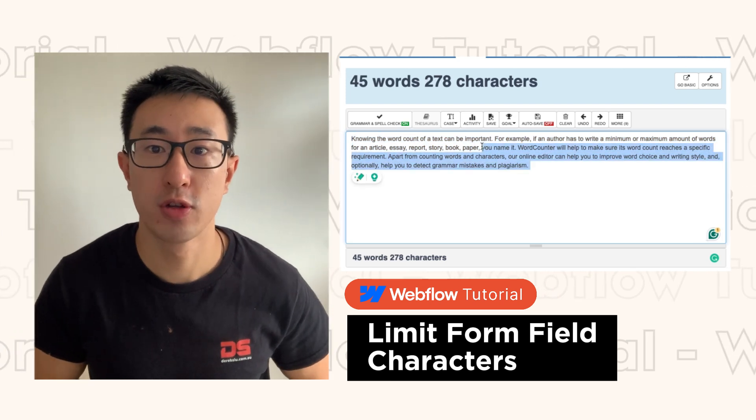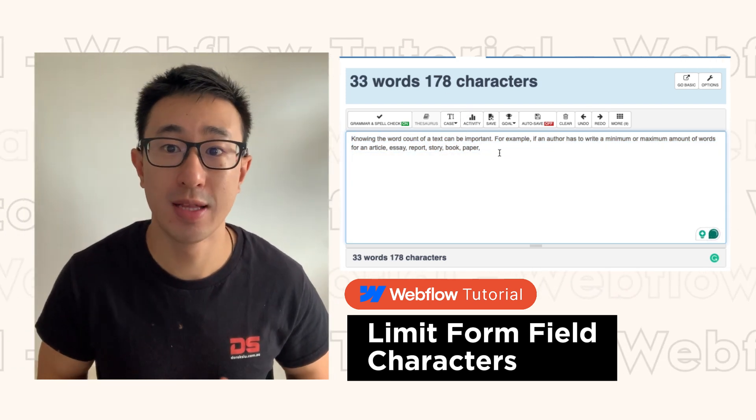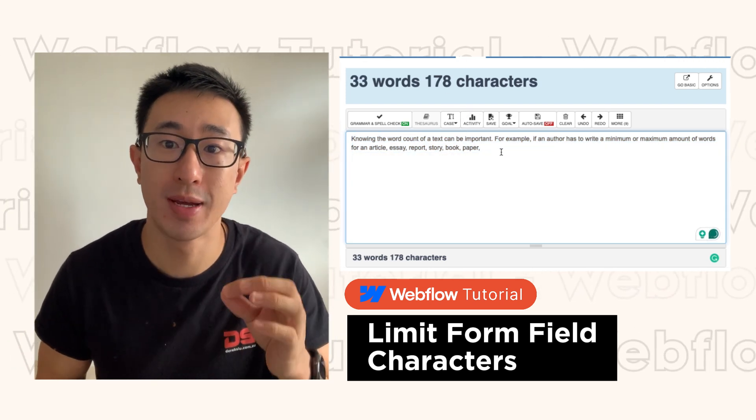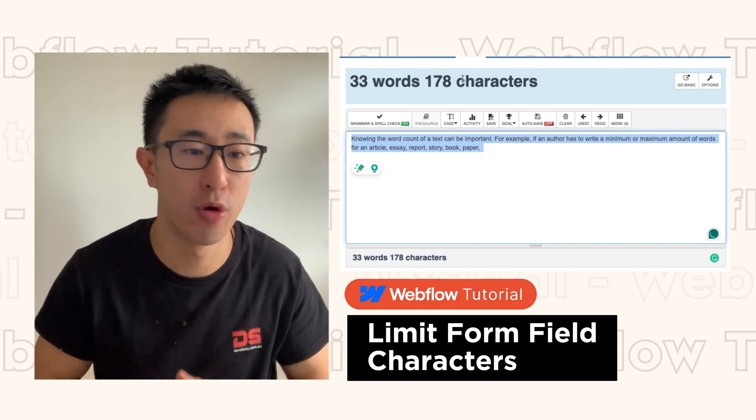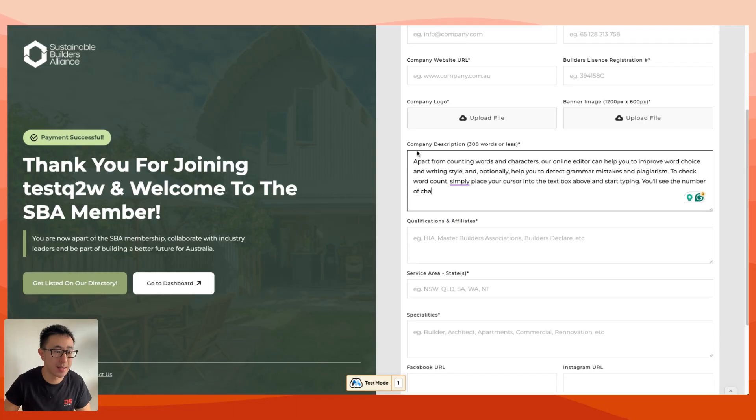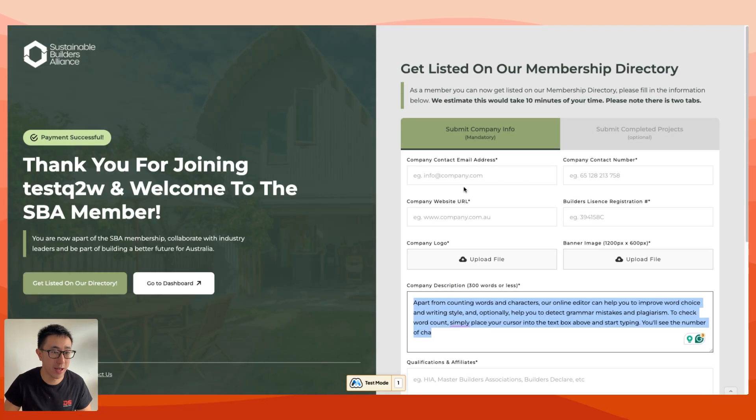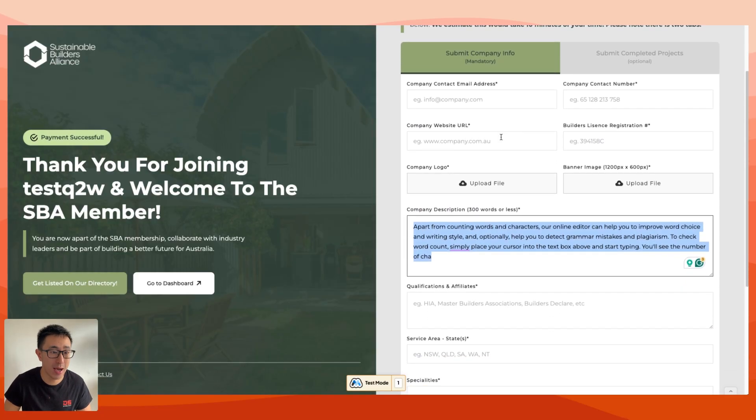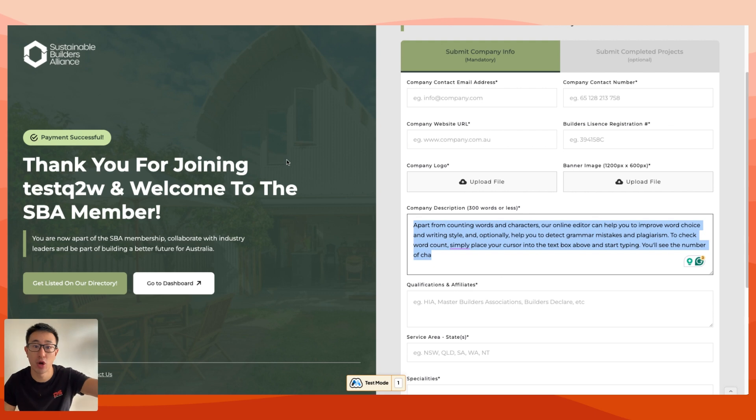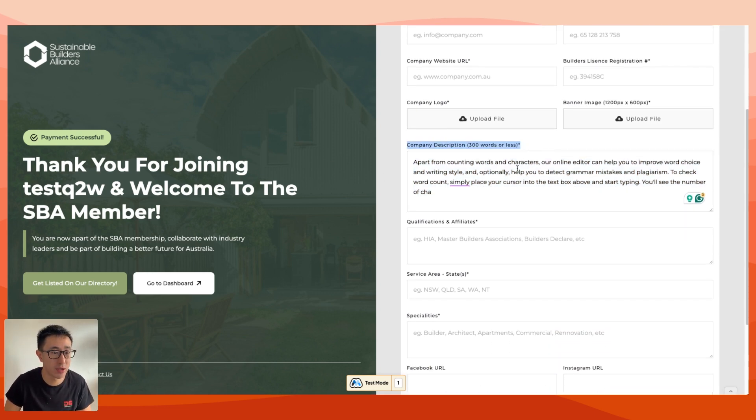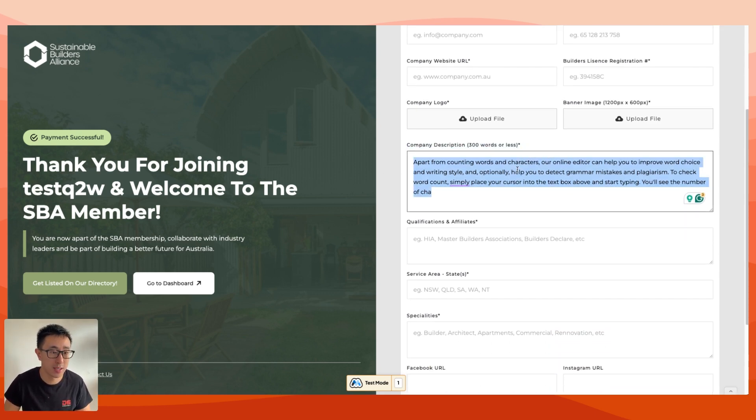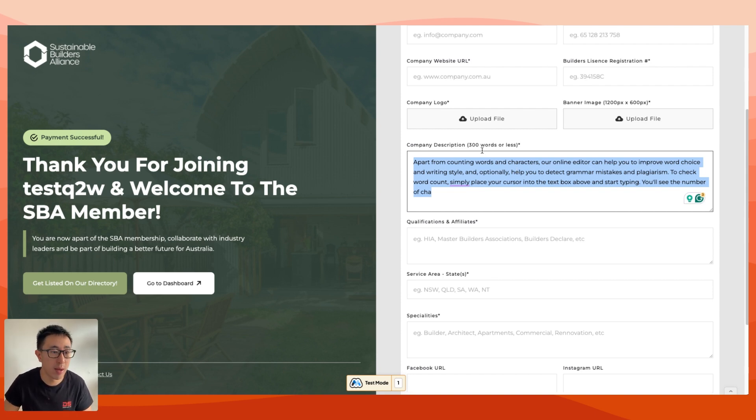In this super quick Webflow tutorial, I'll teach you how to limit form characters in Webflow. In this example website, we just have a form on the right hand side and a message on the left. Right here where it says company description, the user can type in their description for their company, and this is all done in a native Webflow form.